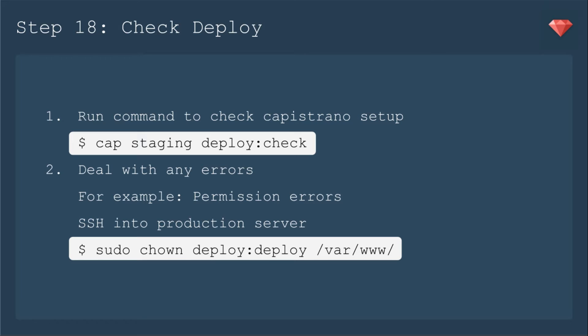For example, I encountered a permission error. So I had to go and give my user, which is deploy, the ability to change that folder. Let's walk through it.